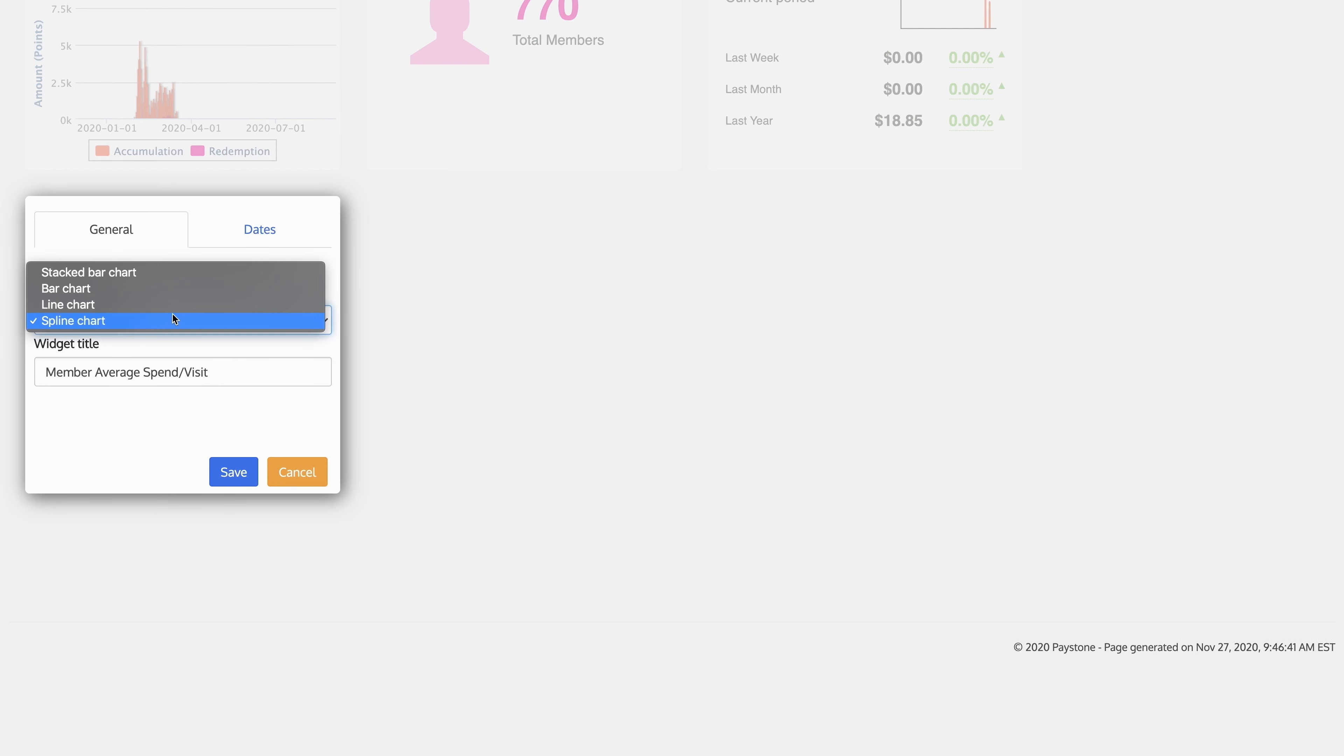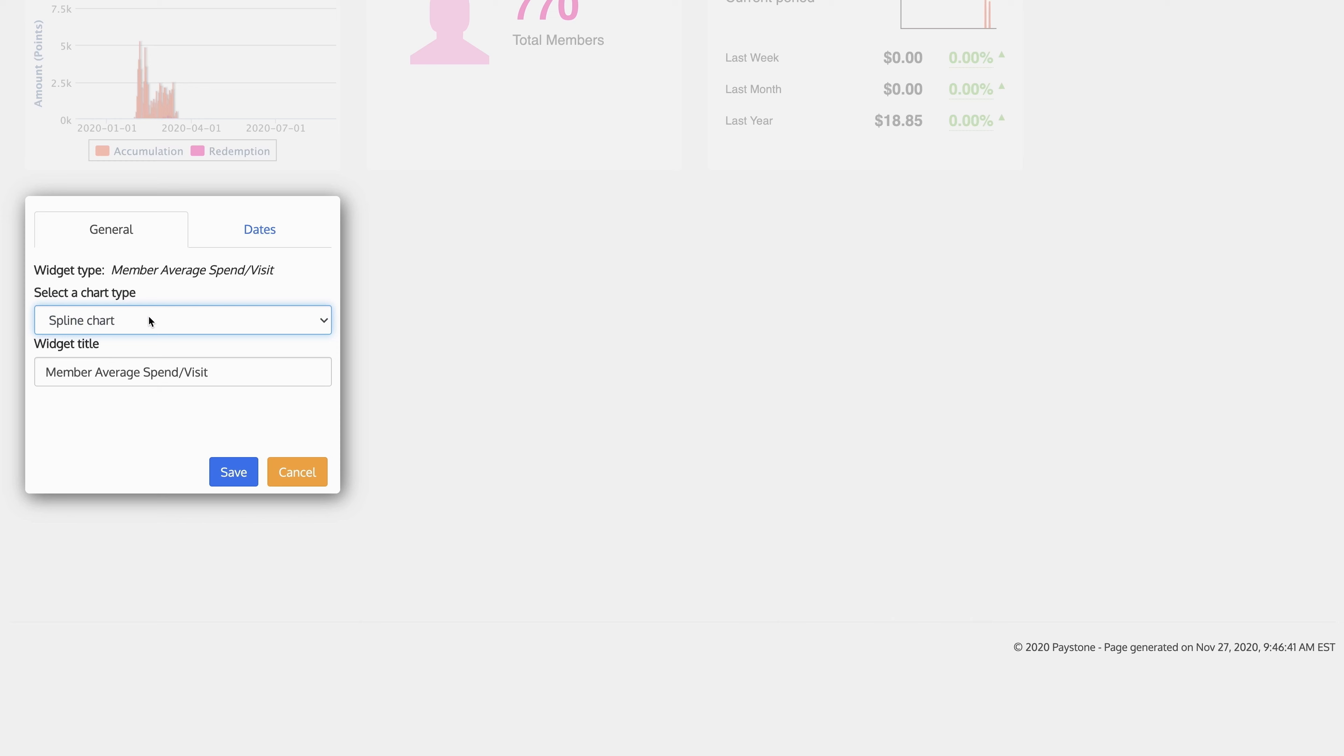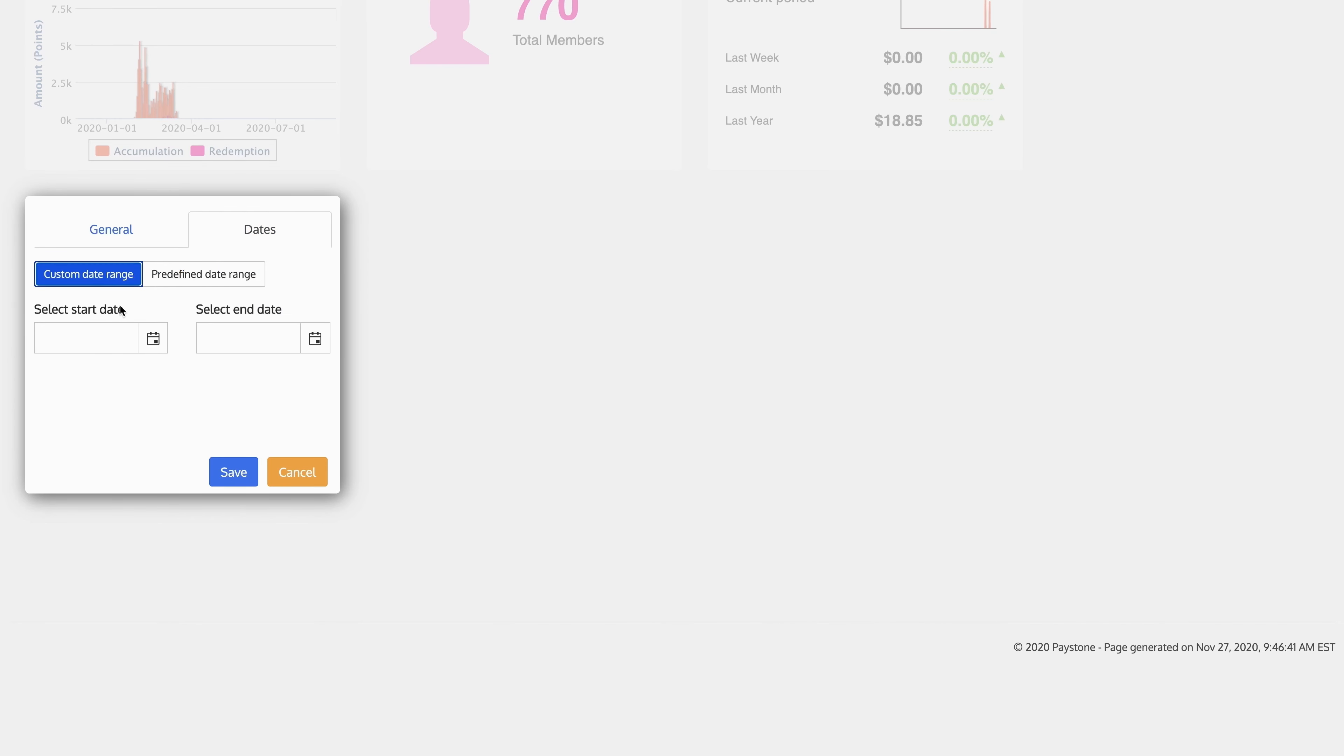If I select member average spend per visit, for example, I can select it as a stacked bar chart, a bar chart, a line chart, or a spline chart. I'll select spline chart.